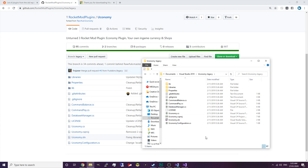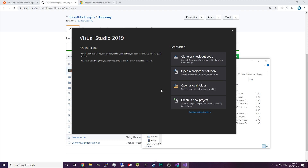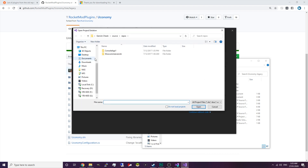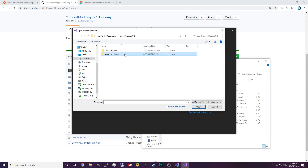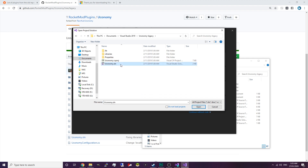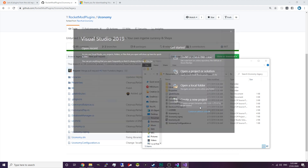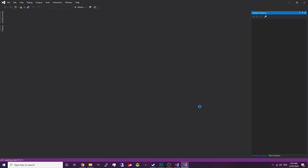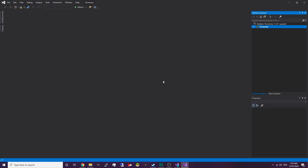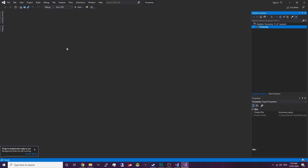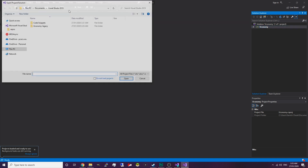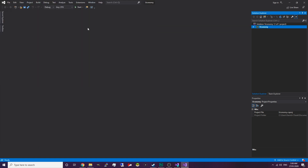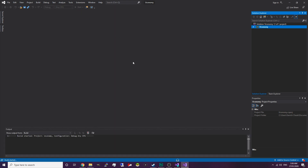Now we're going to start compiling this plugin. Go into Visual Studio and open a project or solution. Go to Documents, then Visual Studio, then Uconomy, and hit the Uconomy.sln file. Click OK and it should begin loading the project. Alternatively you can go to File, Open, Project Solution — it's the same thing. Then it's as simple as just clicking Start and it'll begin building the plugin.